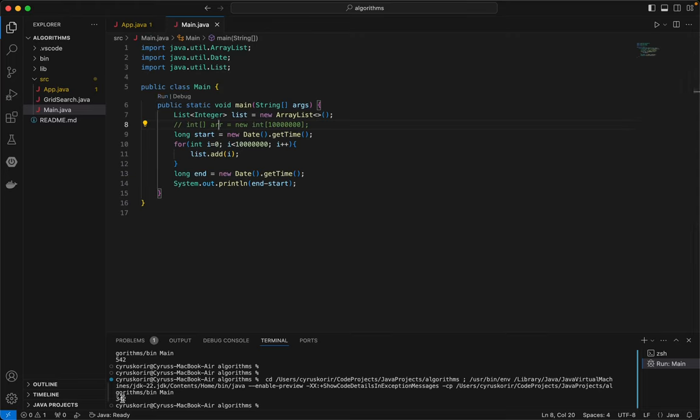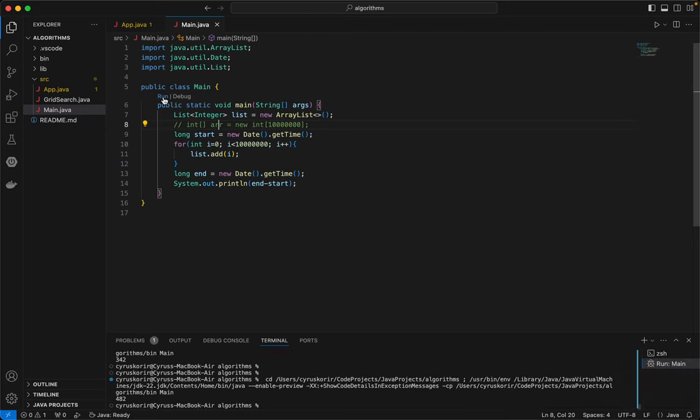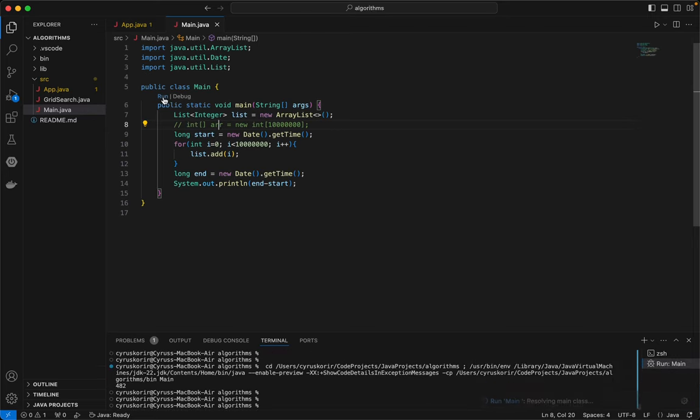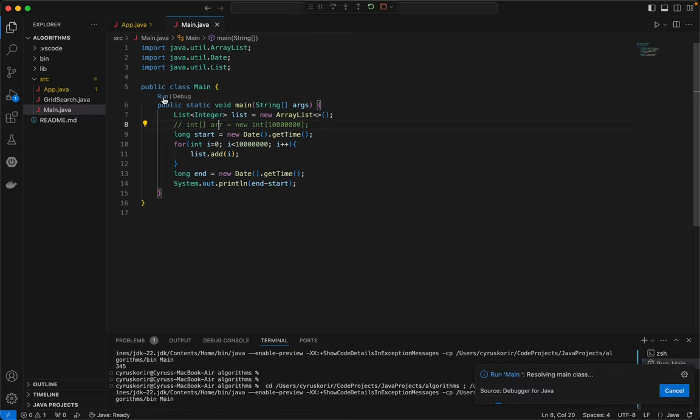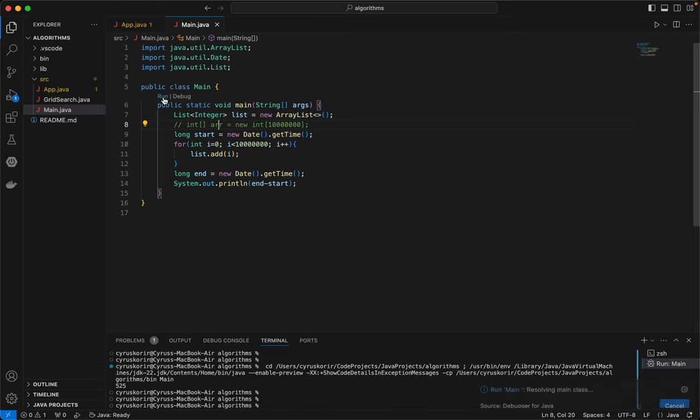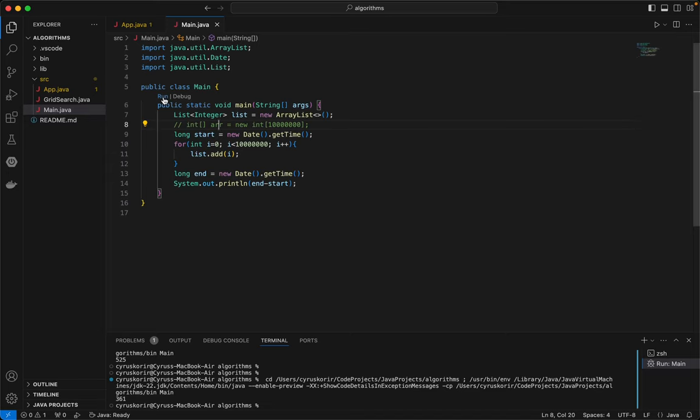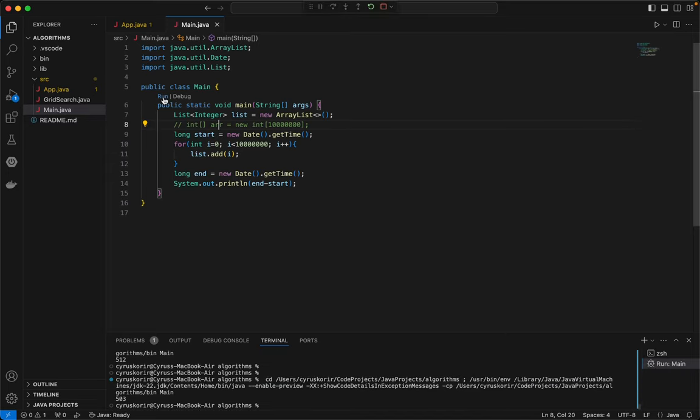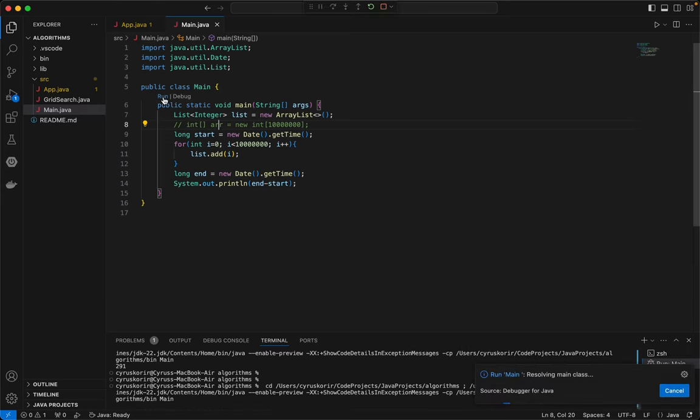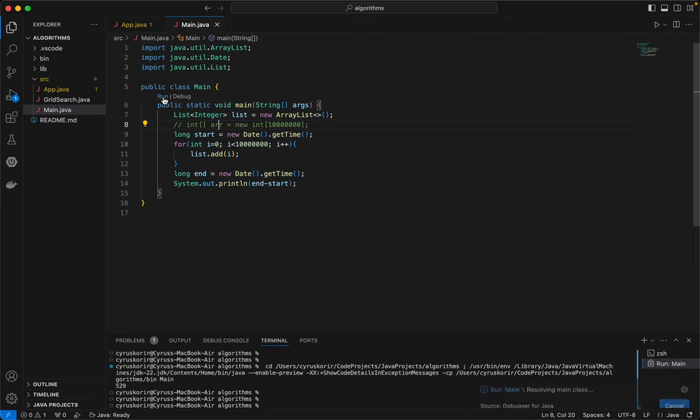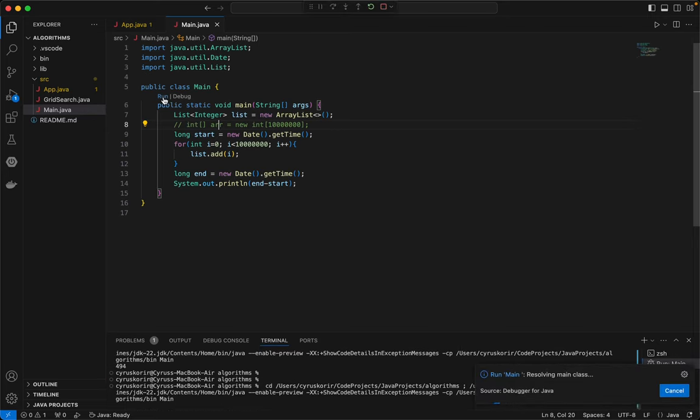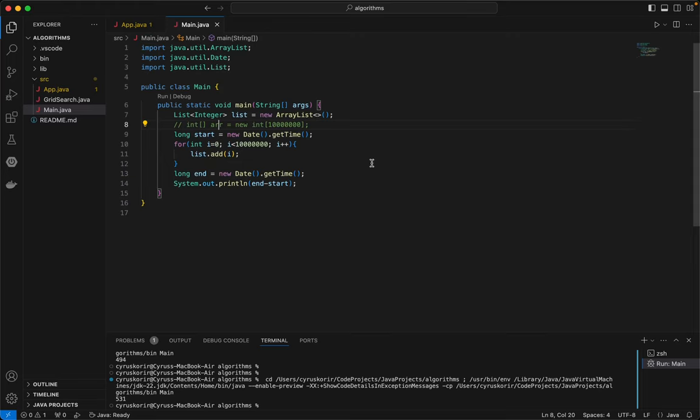And it's giving us 342 milliseconds, 482, 345, 525, 361, 512, 503, 291, 338, 529, 494, and 531. So anywhere between 300 and 500 milliseconds, or rather anywhere between 0.3 to 0.5 seconds. That is the time it takes to add 10 million items to an ArrayList.